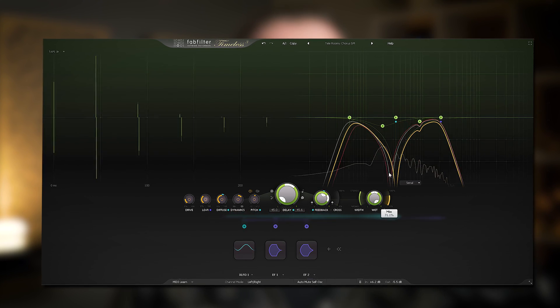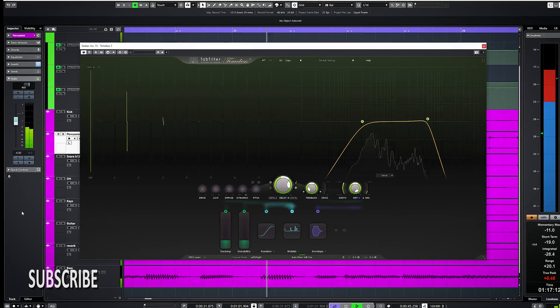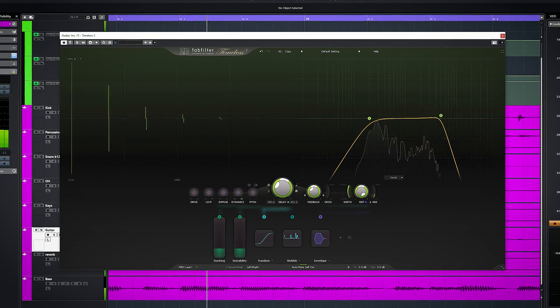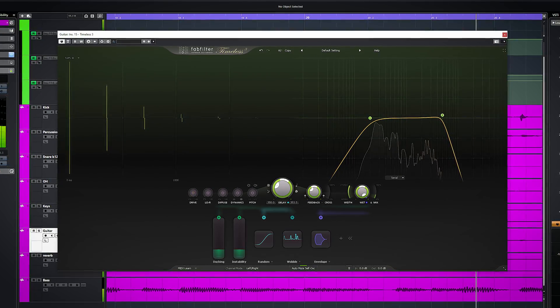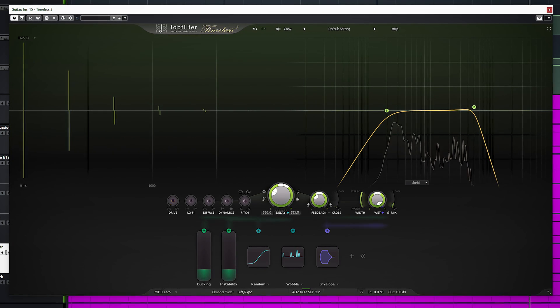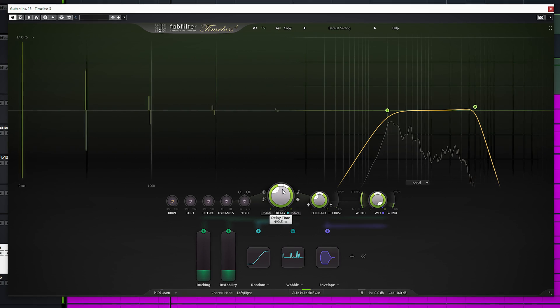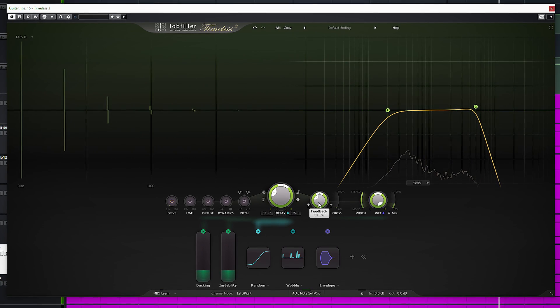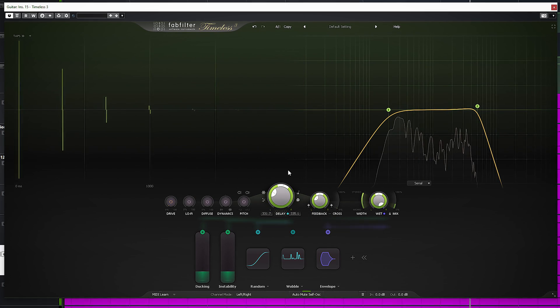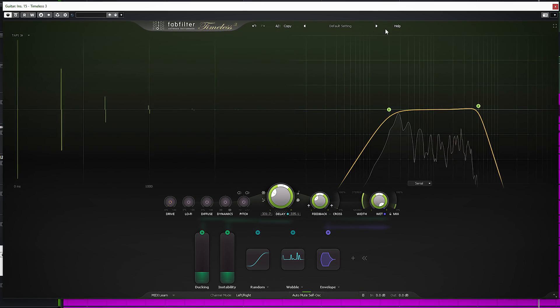In this video you'll learn about all functions and the sound of the top tier FabFilter Timeless 3 Delay plugin. I'm Marlen. Timeless 3 is the latest version of this delay plugin. In true FabFilter fashion, the interface shows exactly what you are hearing and is very clear to use. The plugin allows for simple usage for quick results, but also allows you to dive in deep and go down a rabbit hole with the modulation section.